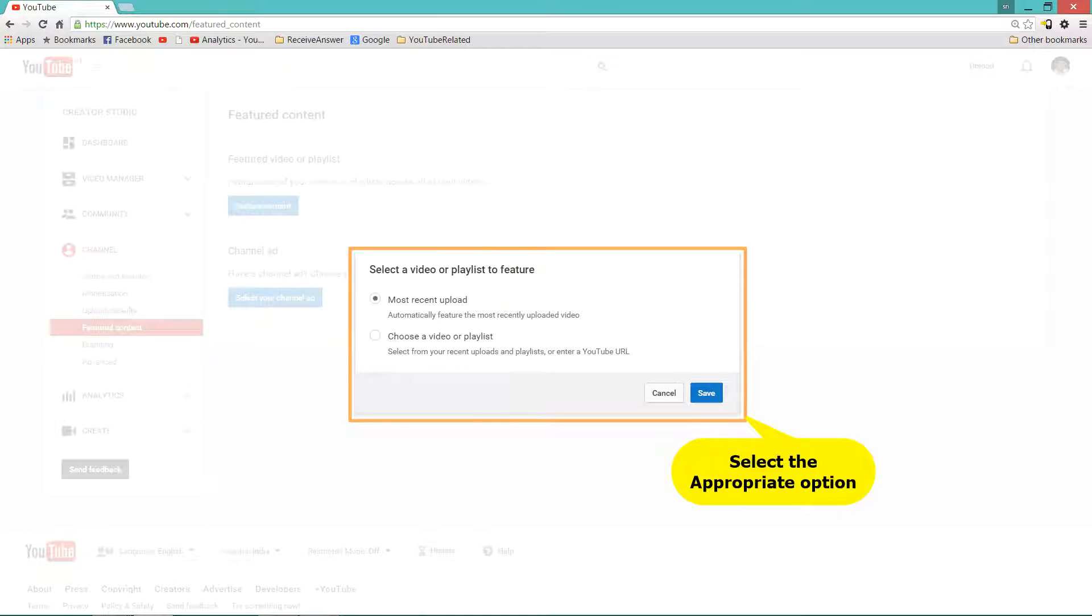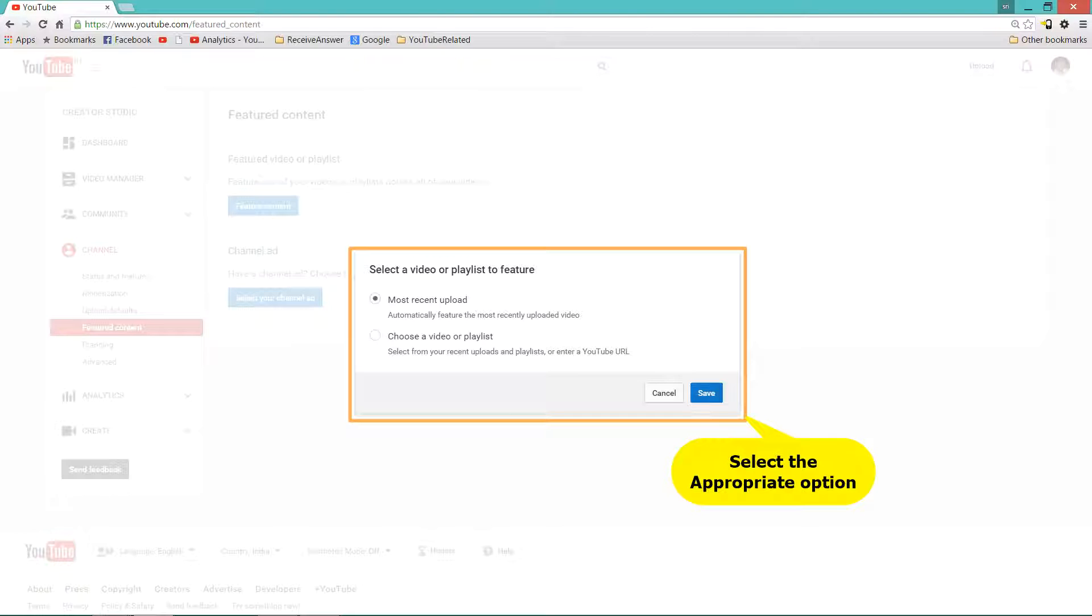Now you could see there is a pop-up which says select a video or playlist to feature. And there are two options. One is Most Recent Upload which automatically features the most recent uploaded video. And the second is choose a video or a playlist. That means you can select it from one of the uploaded videos or a playlist that you have.